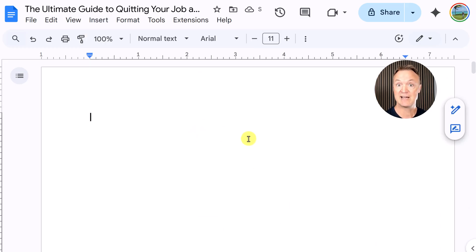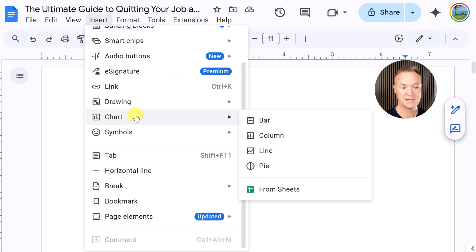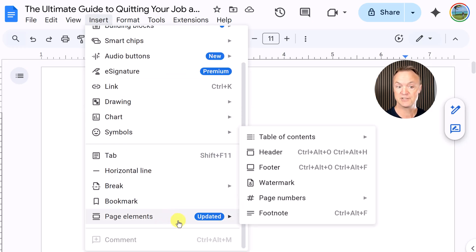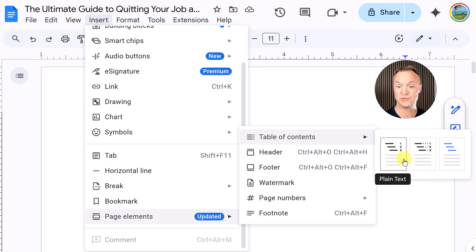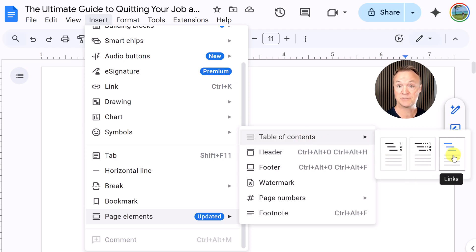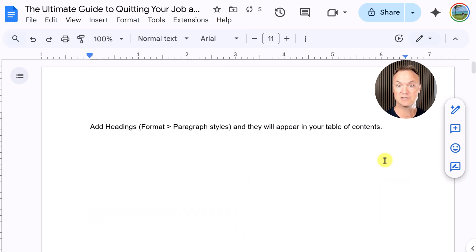Now I'll show you where to insert your table of contents. If you go to Insert and then Page Elements, you'll see Table of Contents and you have a few different choices: numbered, dotted, or just with links. I'm going to pick one, but you can still change this in the options.